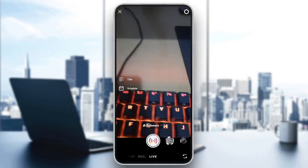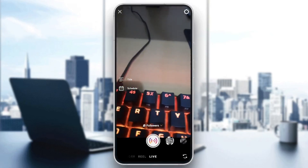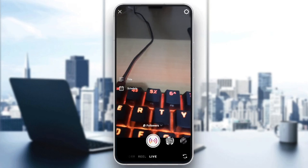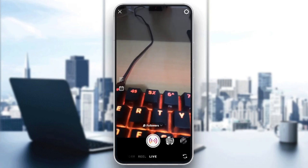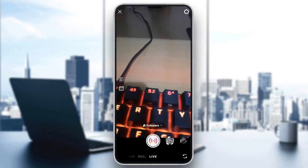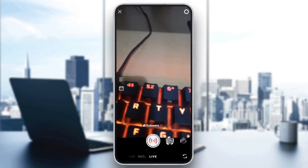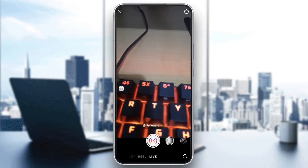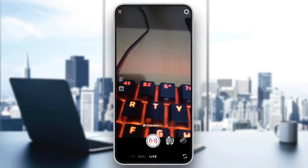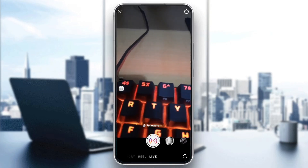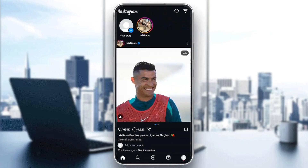Hello everyone, and welcome back to a new video. In this video, I'm going to show you guys how you can fix Instagram Live not working. If you want to learn how to do it, just follow the steps that I'm going to show you.